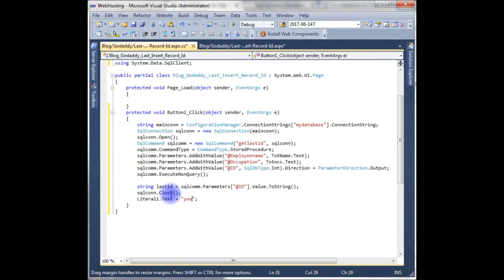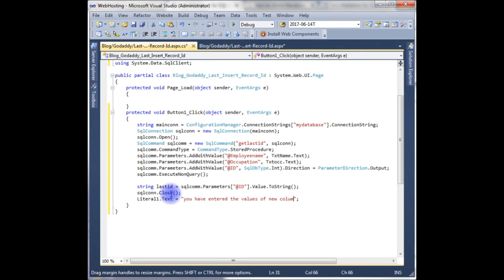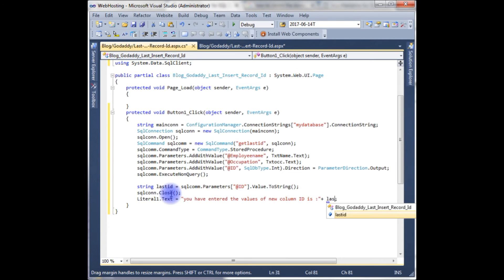Literal message.Text equals to "You have entered the value of new column ID is" plus last_id.